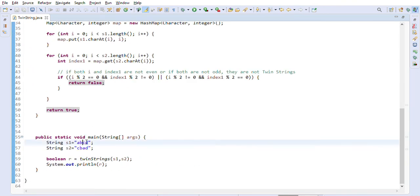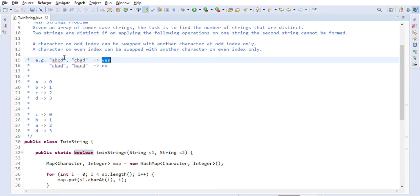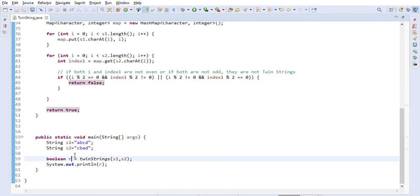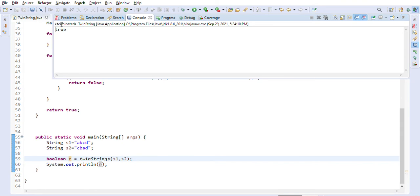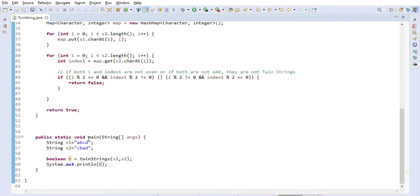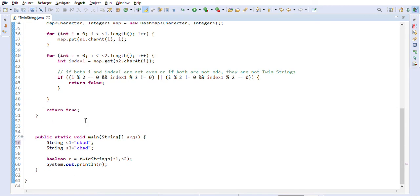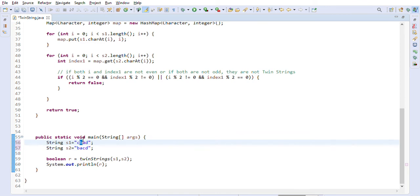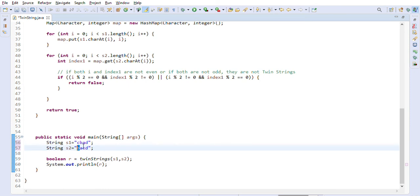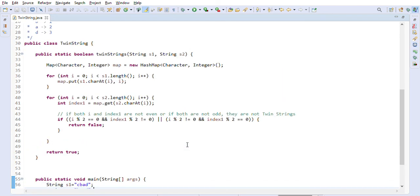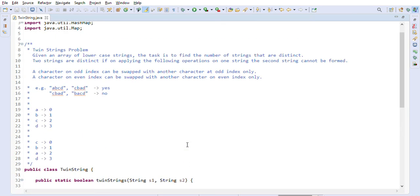Let's test with the two strings given — we expect true. Running it gives us true, correct. Now let's test with the non-twin example. Here 'b' is at odd position index 1 in the first string, but at even position index 0 in the second string, so there is no way to form the second string. Running this gives us false, which is correct — it is not a twin string.